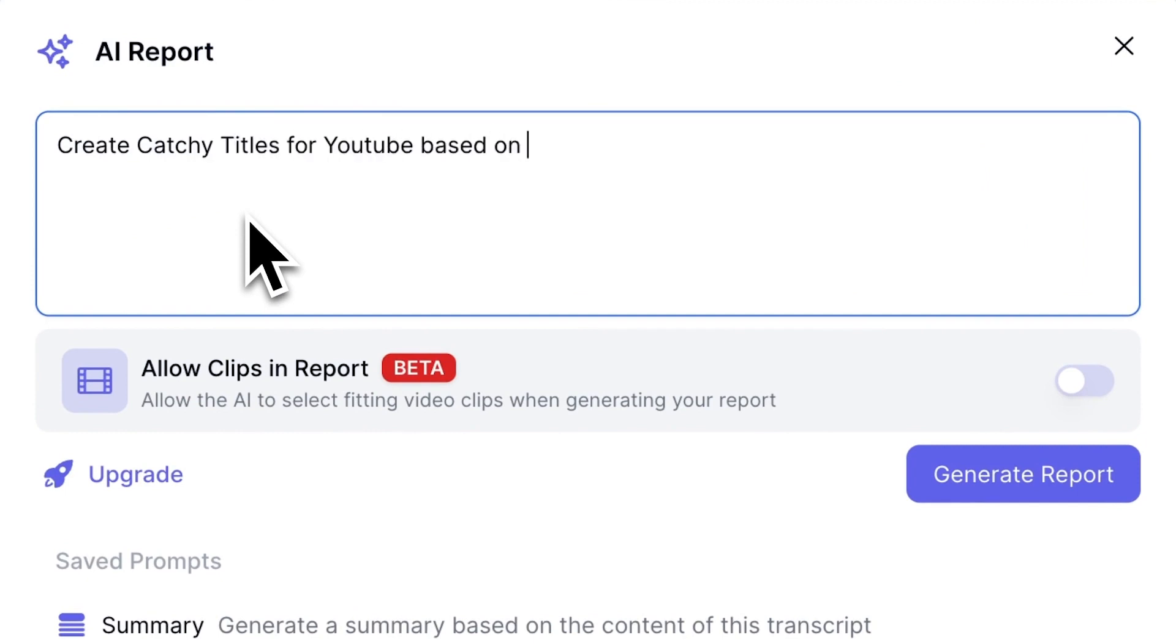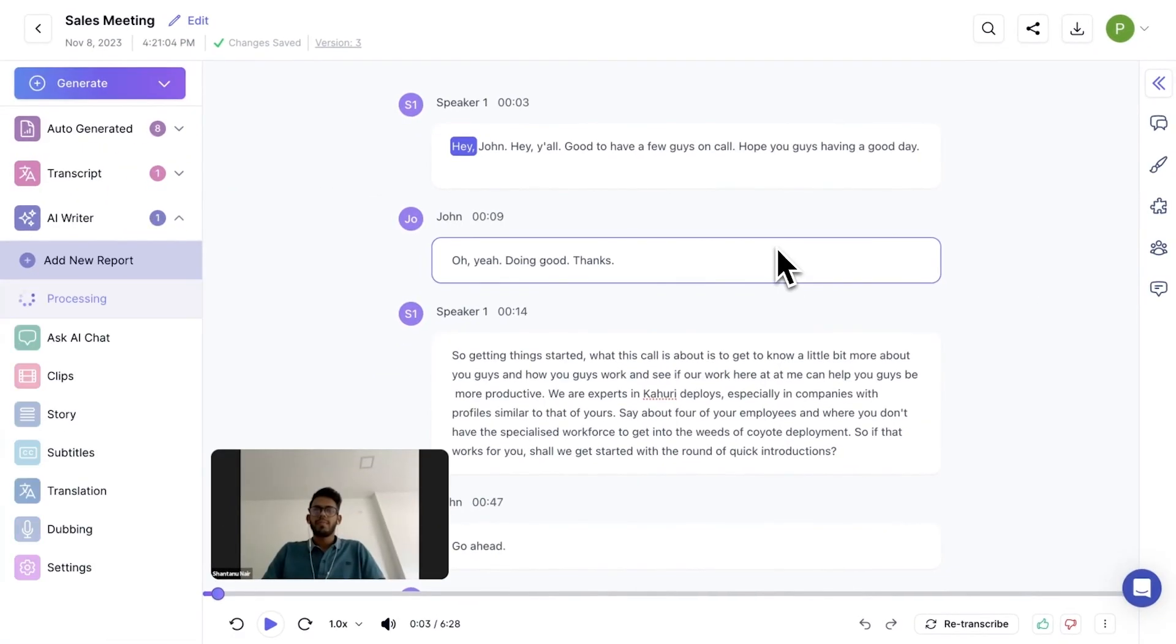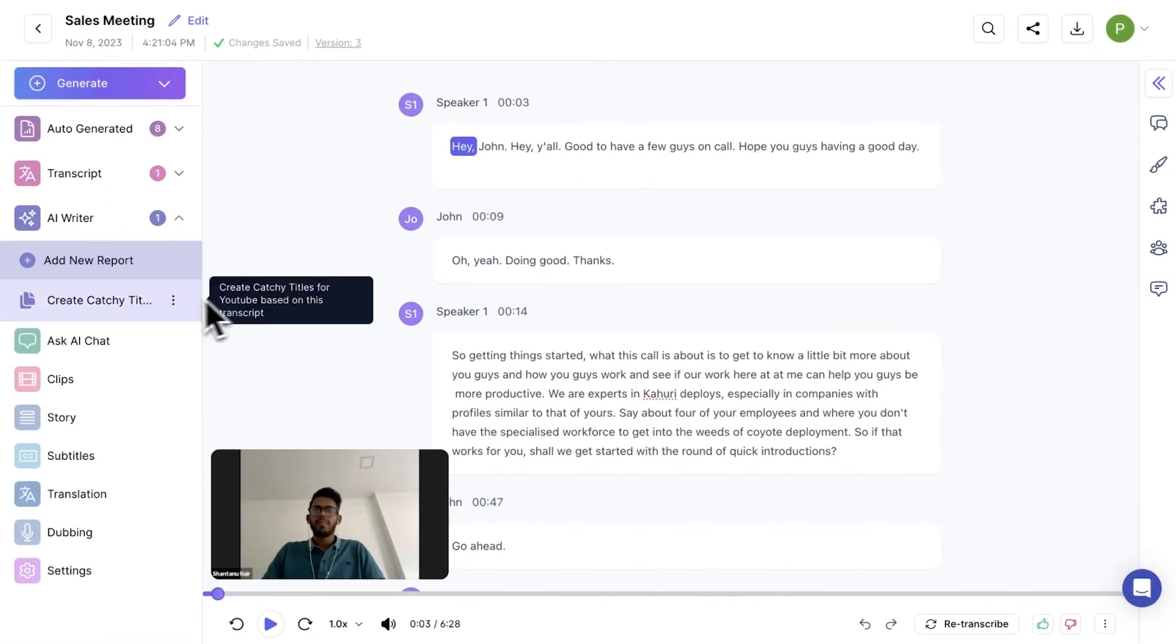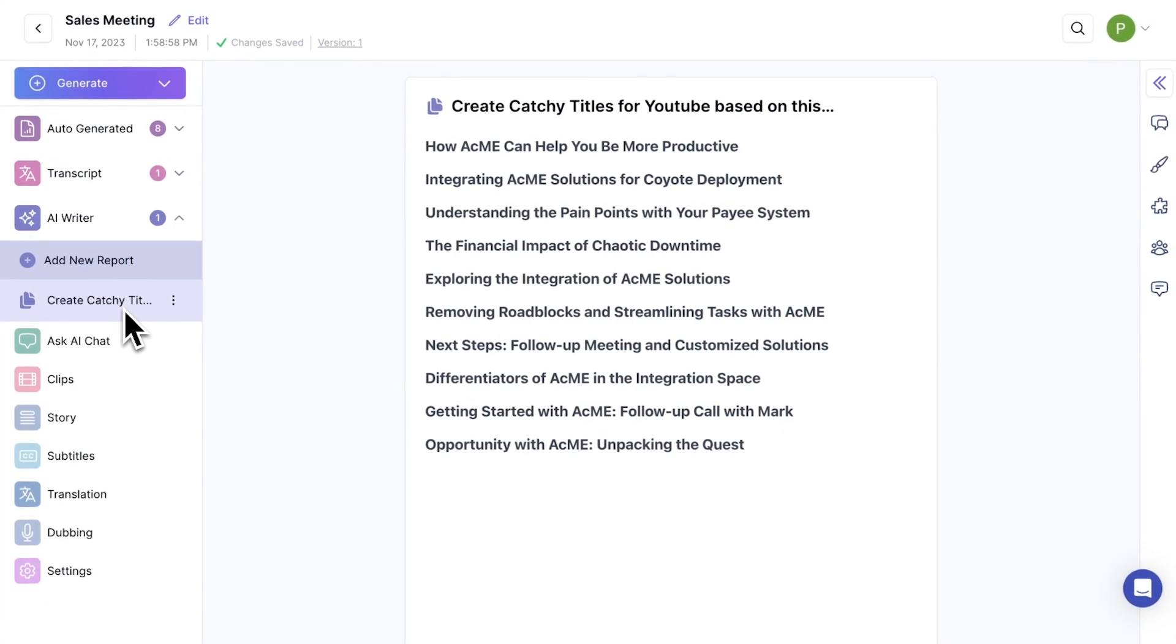Let's try generating a few titles for this YouTube video. Click on Generate and AI will process this to create content for you. Here we have a few titles that work well for this video.